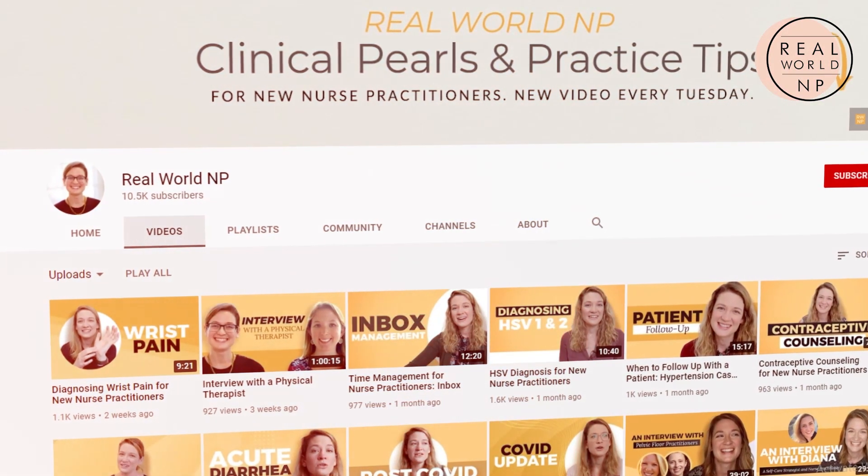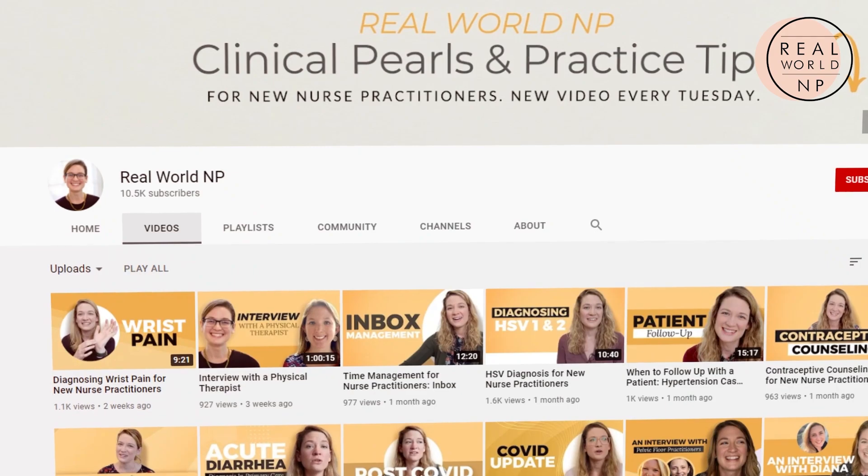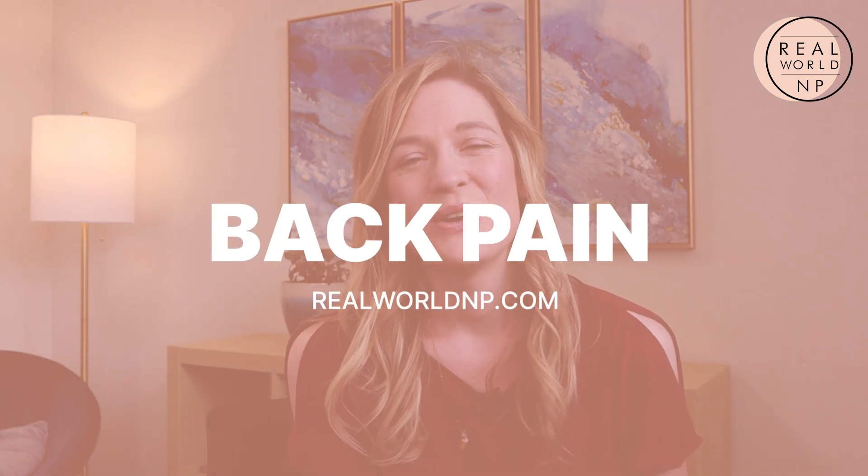Hey there, it's Liz Rohr from Real World NP. You are watching NP Practice Made Simple, the weekly videos to help save you time and frustration, and help you learn faster so you can take the best care of your patients. In this week's episode, I'm going to be talking about back pain as a chief complaint in primary care, which is so common. I'm going to cover the approach to diagnosis, initial management steps, and definitely the red flags.